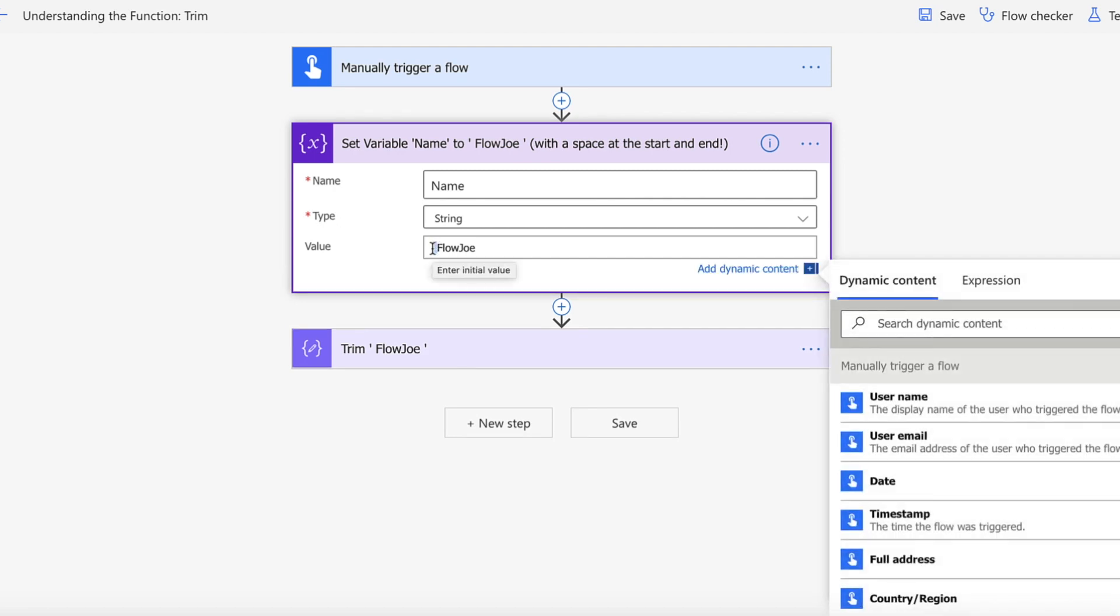Now I'll just highlight these so that you can actually see the spaces are there. So our name variable is going to be space Flojo space, just as an example.